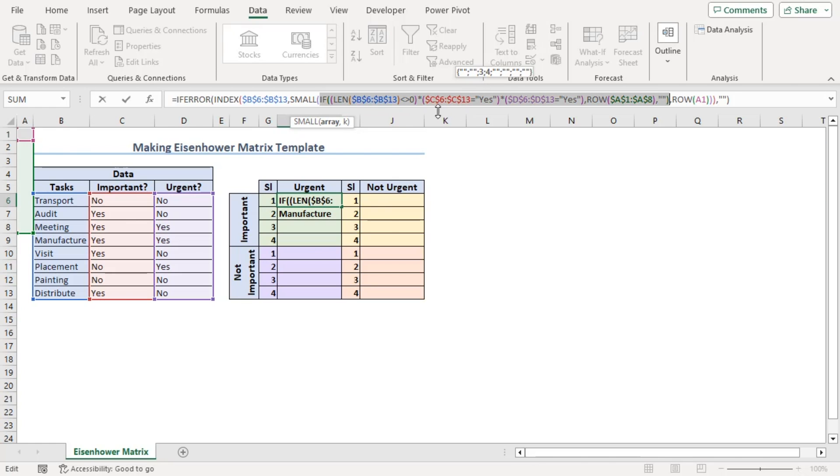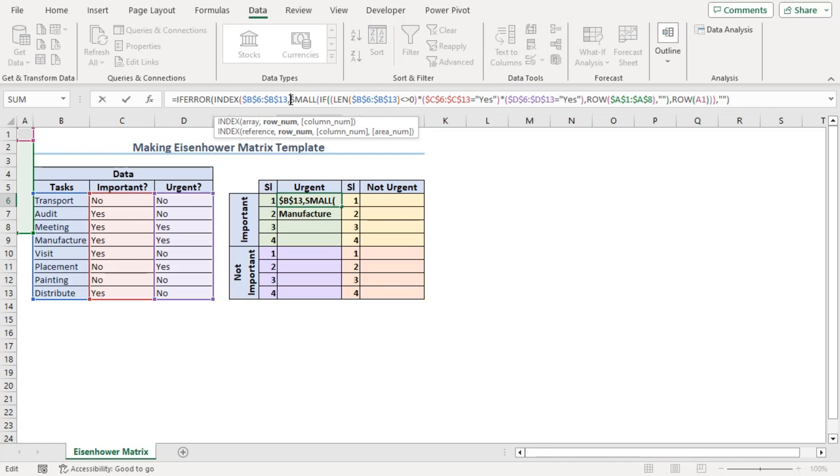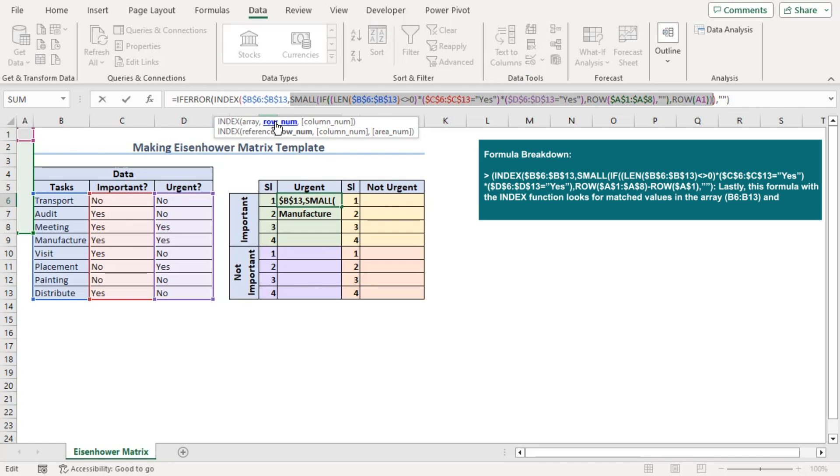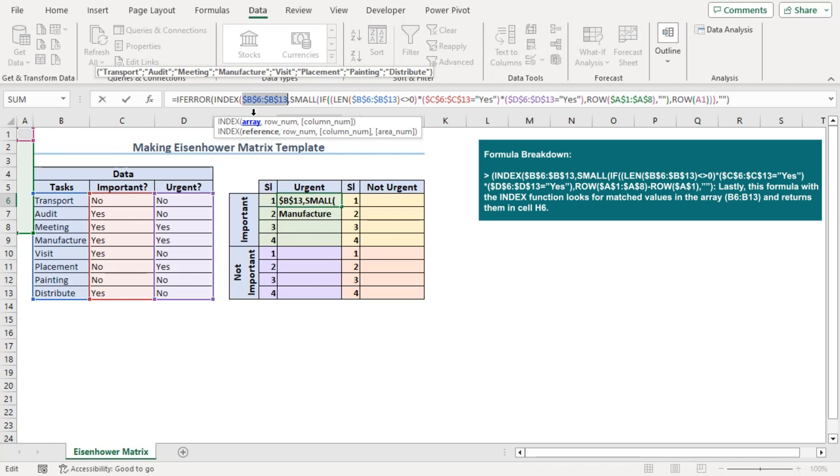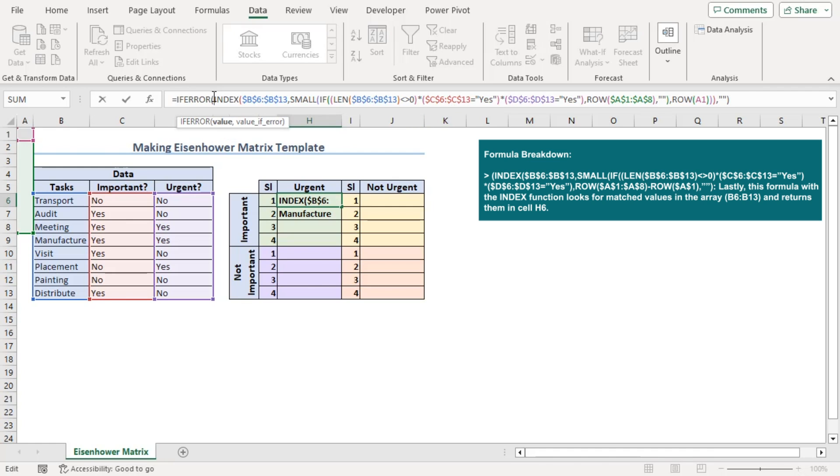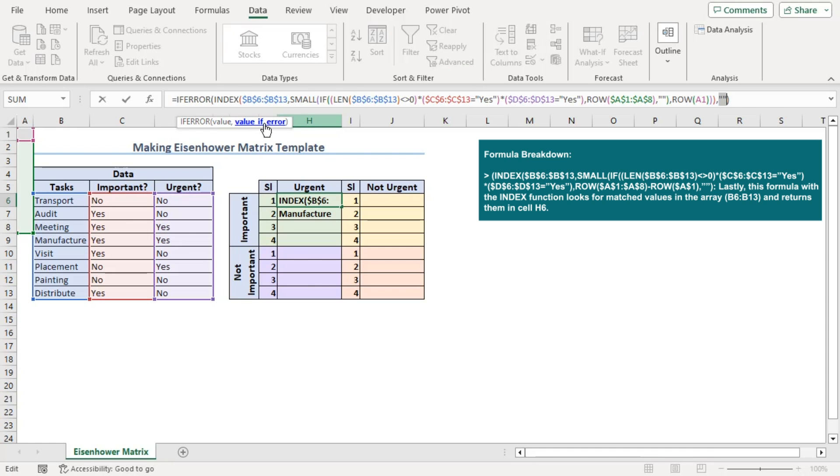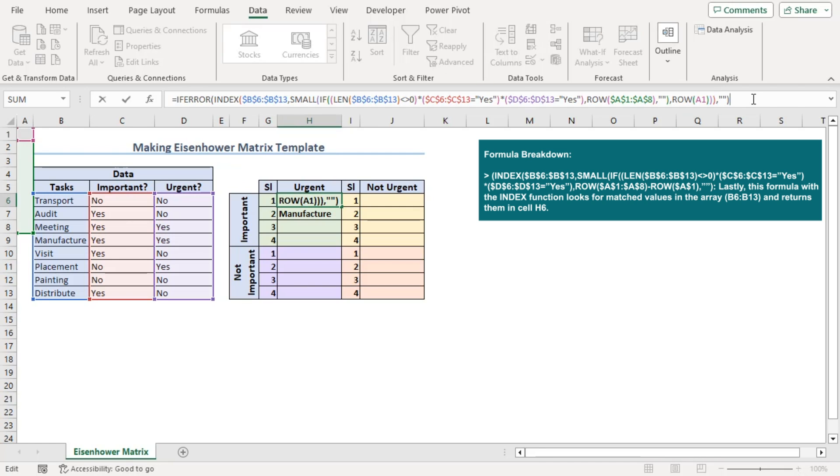These orders from the SMALL function will work as the row numbers for the INDEX function. Row numbers will be applied on the array of task names from B6 to B13. Output of INDEX function is the value argument for IFERROR which will show blank cell if it finds any errors. For our first output, we can see its meeting.